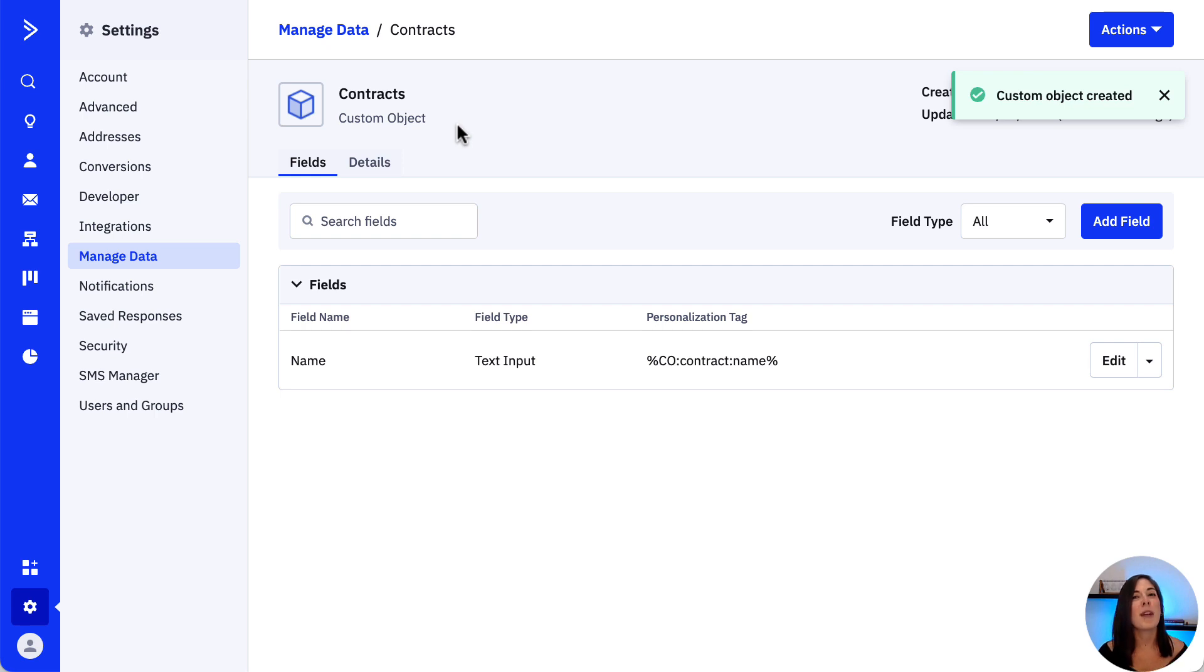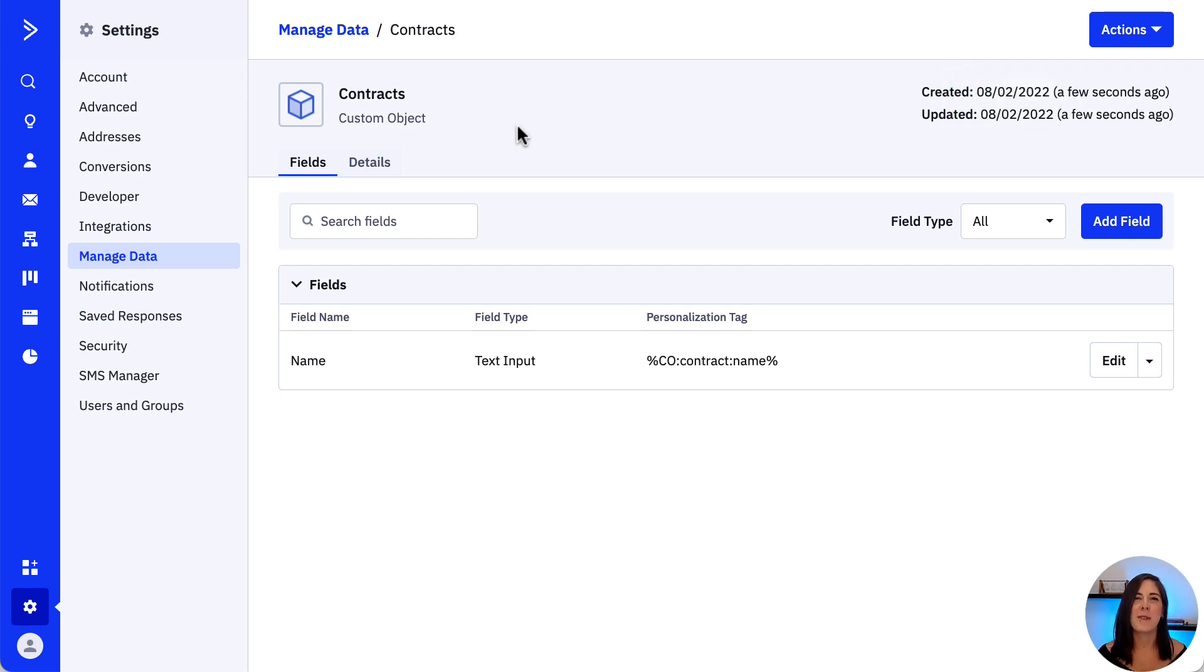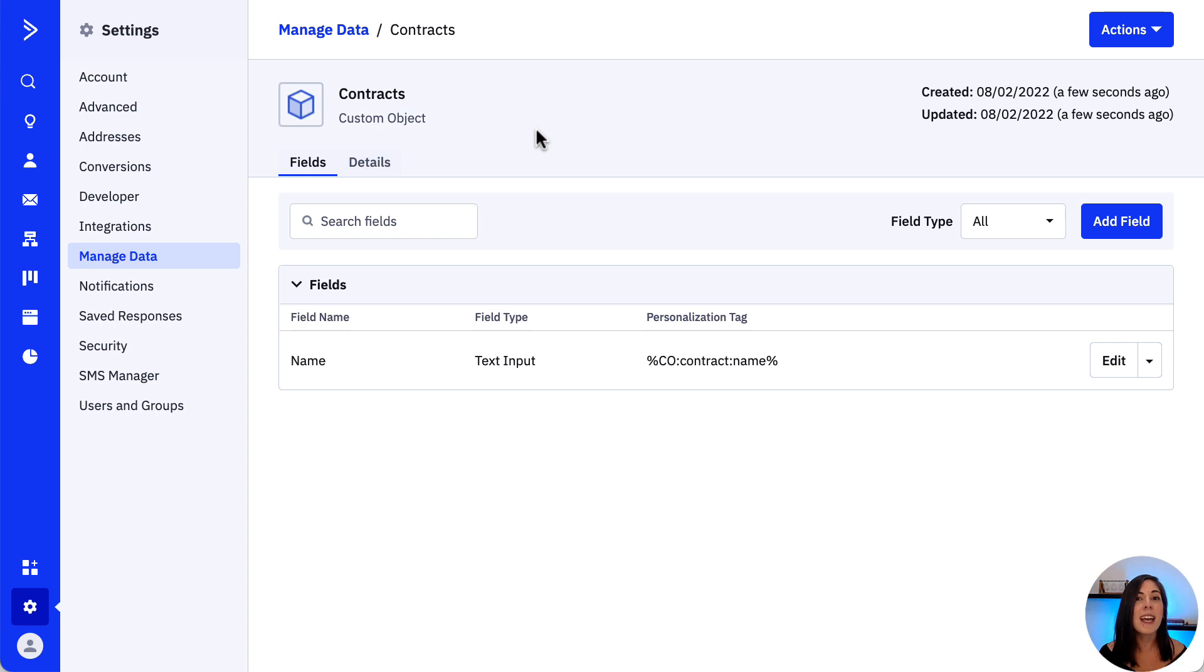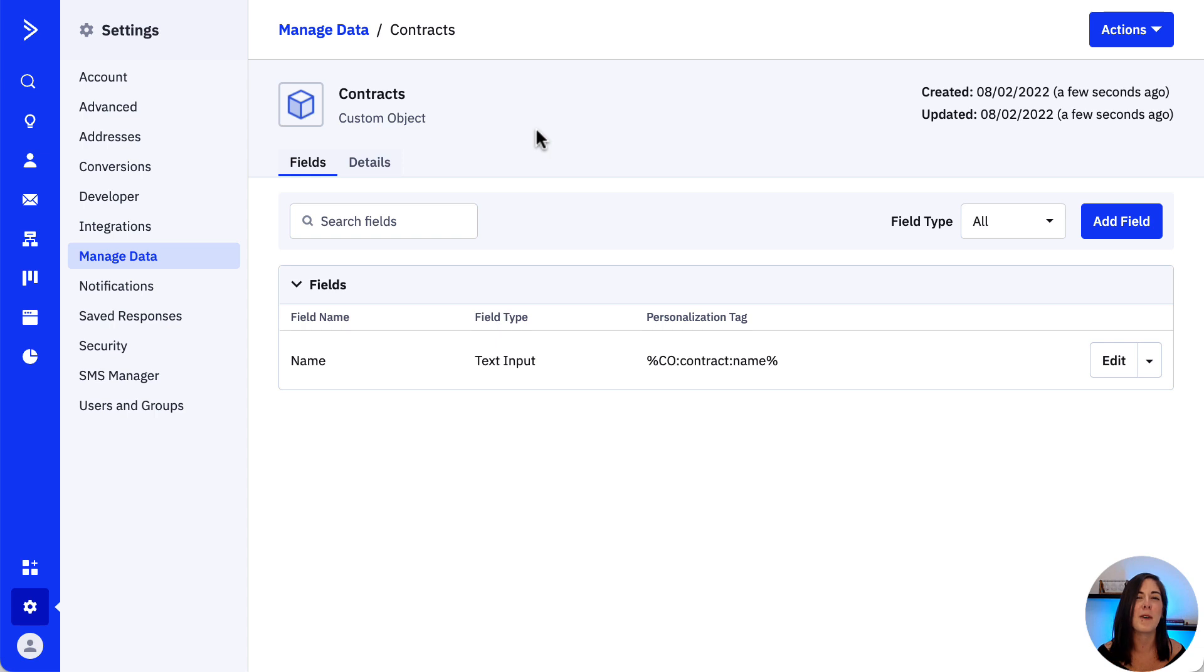After creating our custom object, we are ready to add fields to it. As powerful as custom objects are at their foundation, they are simply groupings of data fields or datasets that we'd like to show within the context of our contact, account or deal records.